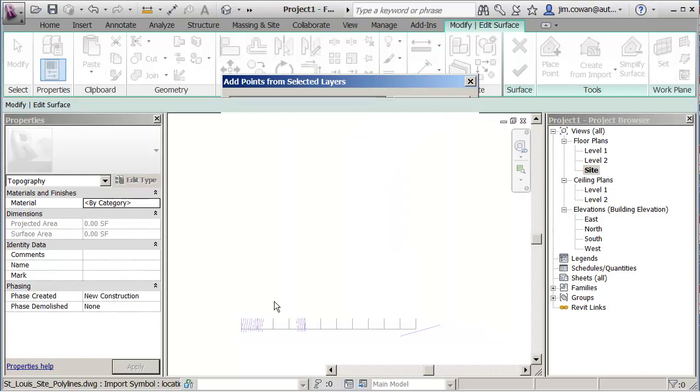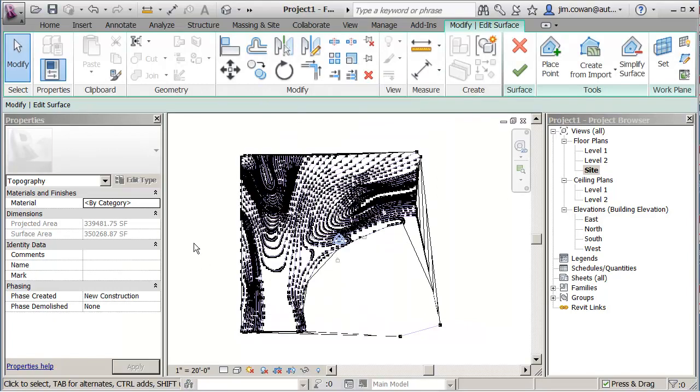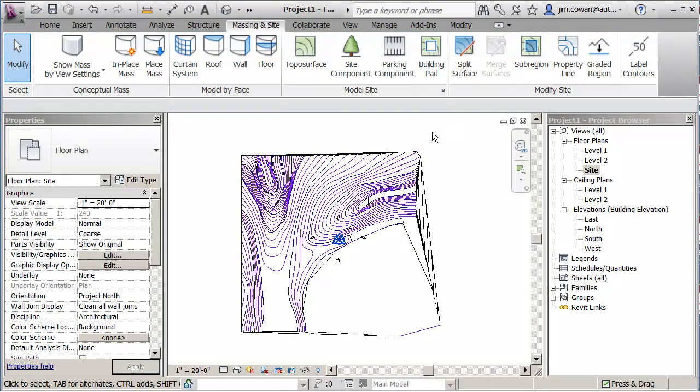So if I say OK, it's actually generating the terrain model from the points that are on the polylines. And I can say that I'm finished with that and I've got a terrain model.